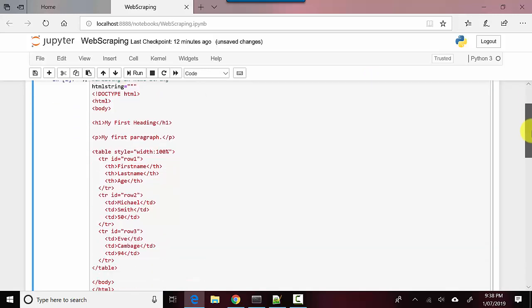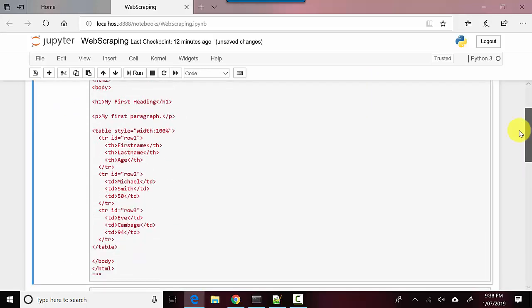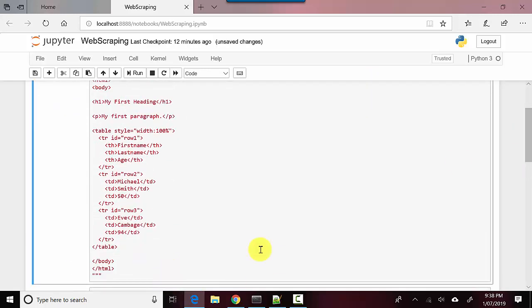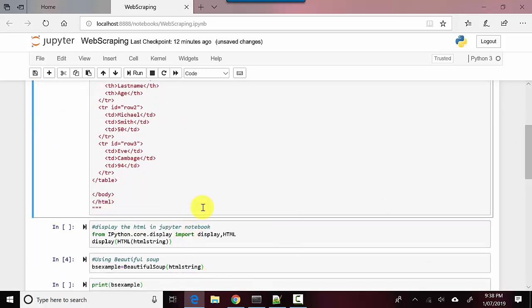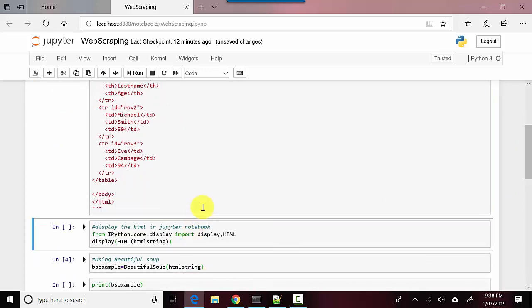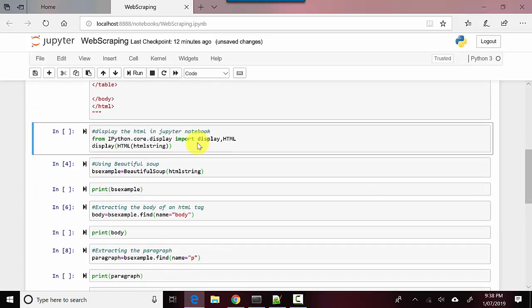I'll import requests and I'll import Beautiful Soup, and then I'll now create this HTML string. I'll also do an execute here. And now what I will do is I will use IPython display and HTML functions.